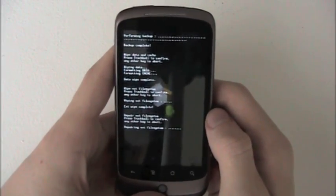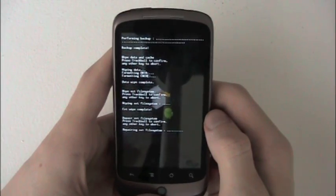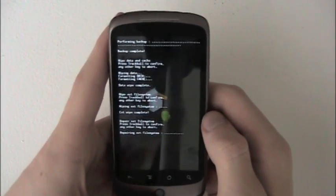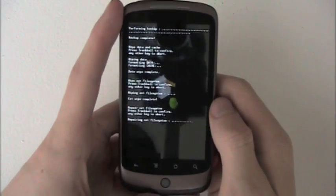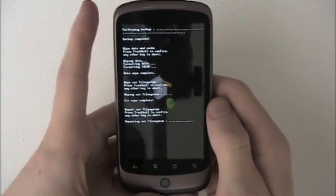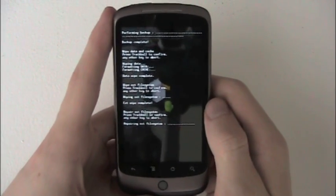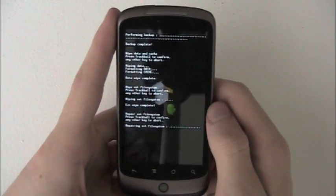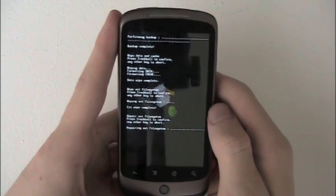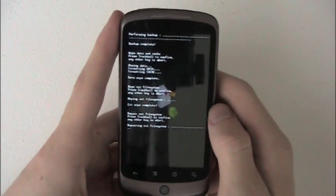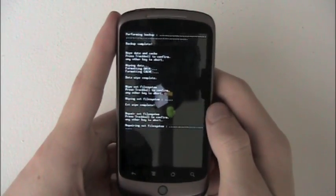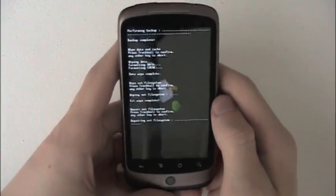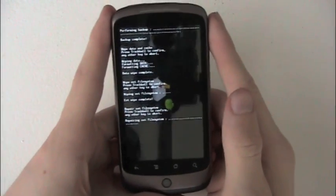Now the ROM we're going to be flashing is Alpha 19, and it is a port. It's a 2.1 Sense UI by Modaco, or Modico, or Modeko, however you want to say. Same guy we're talking about - his name's Paul, so we'll go with Paul. This is Alpha 19 by Paul, I think that's a better name.